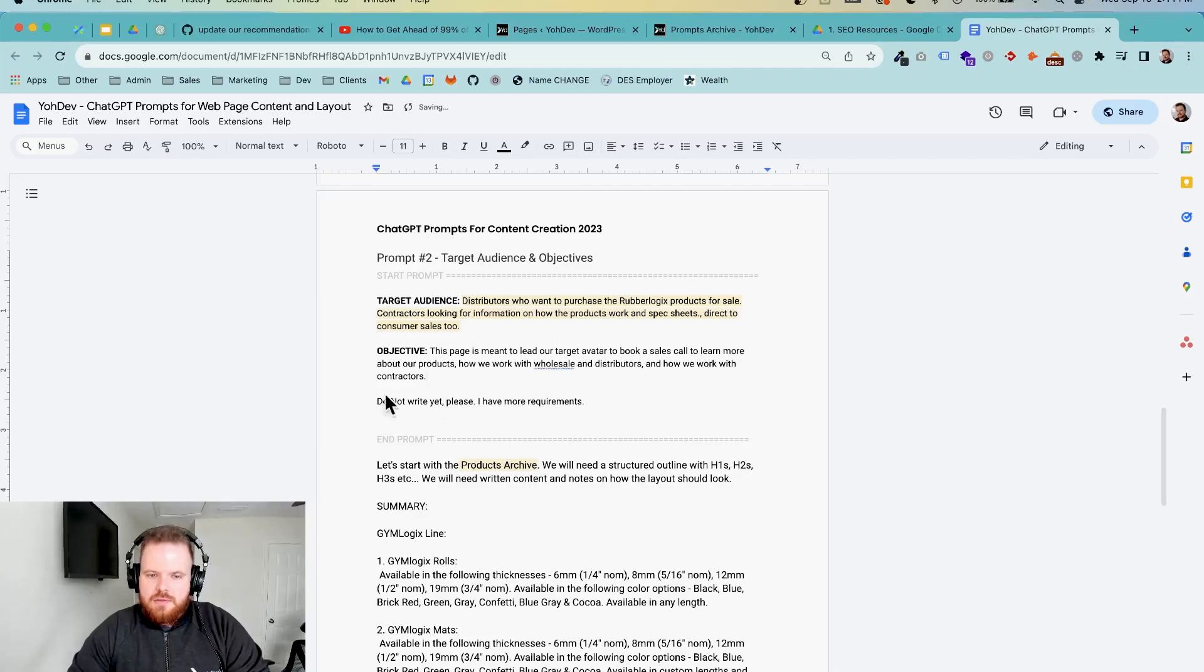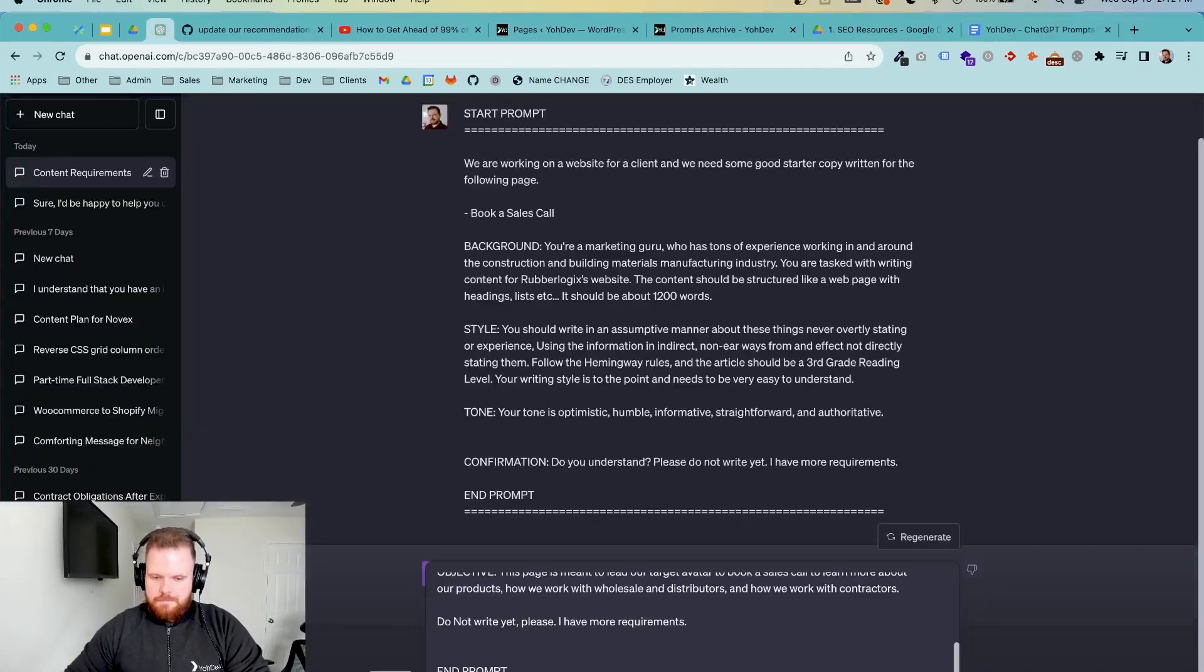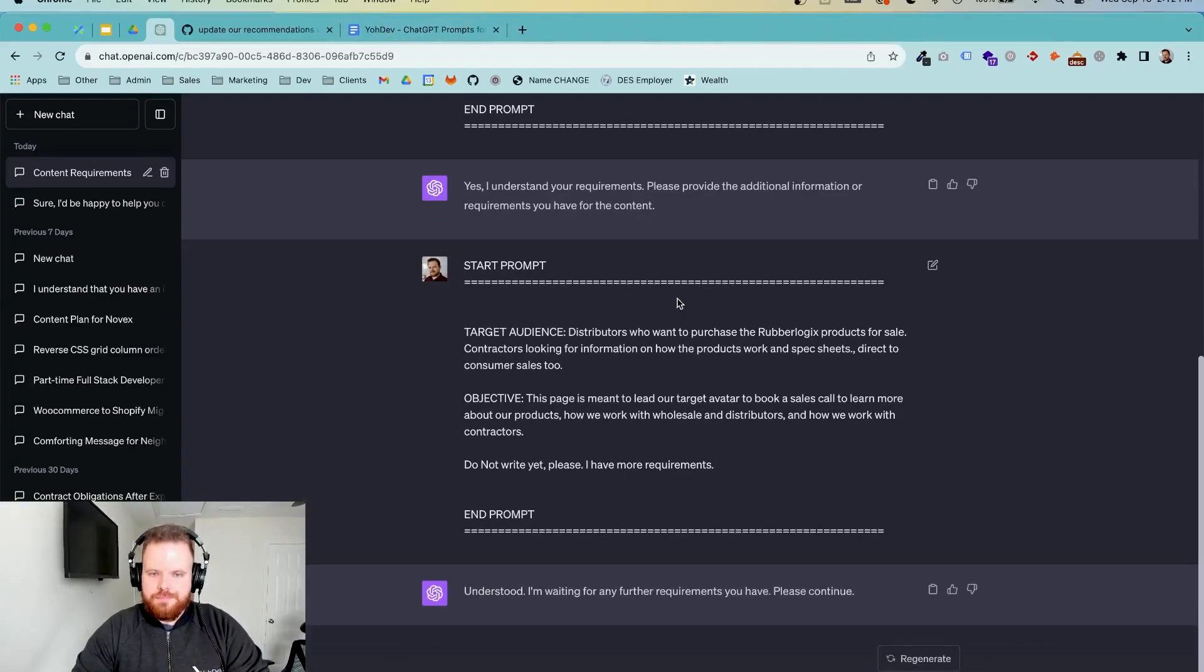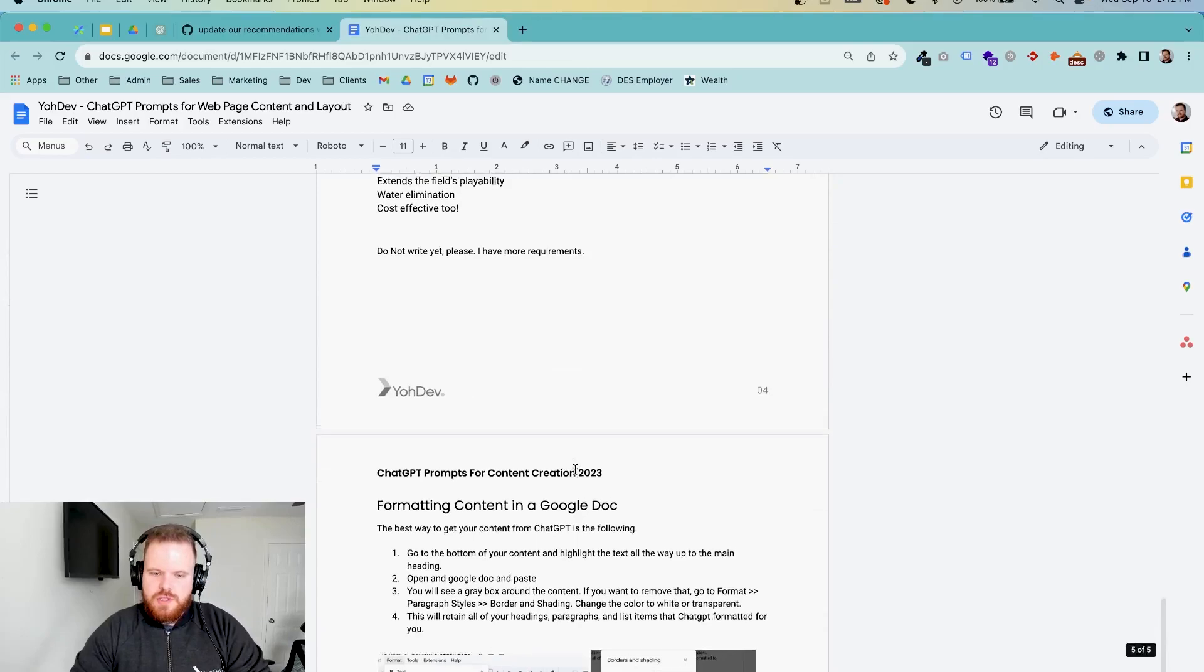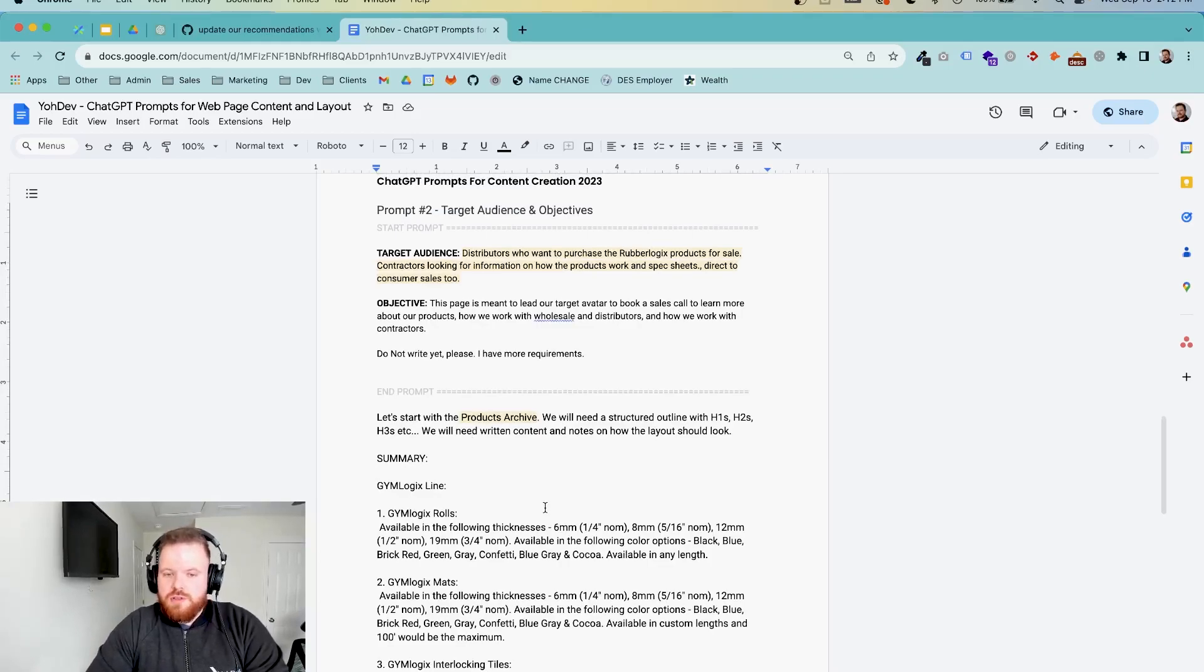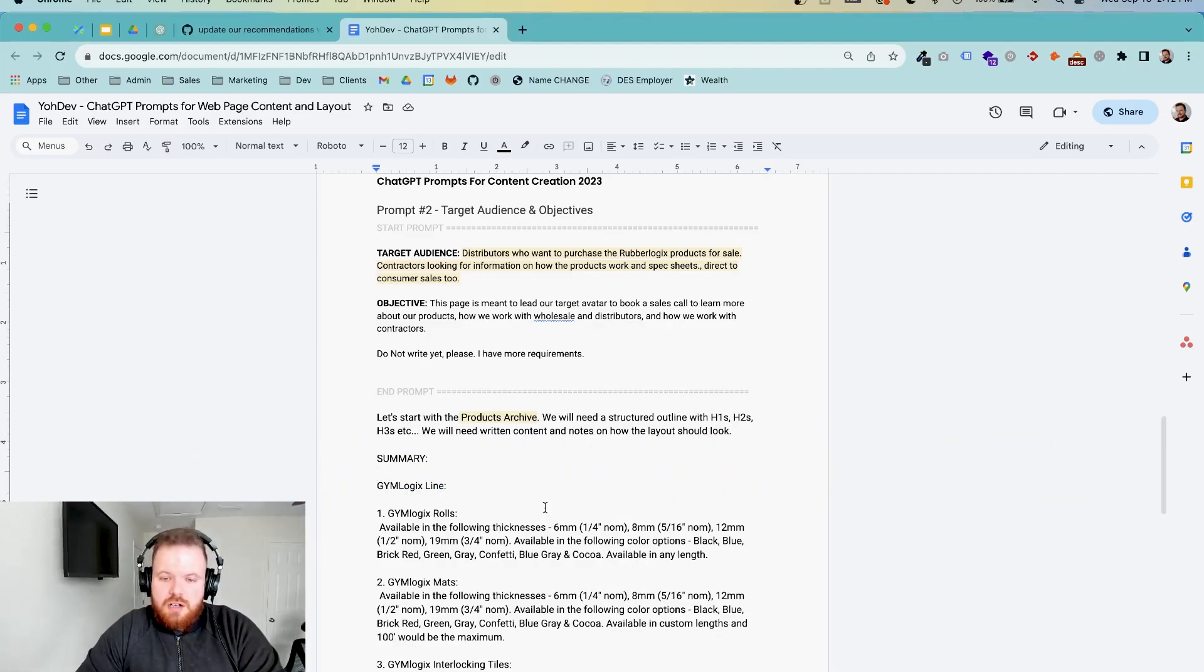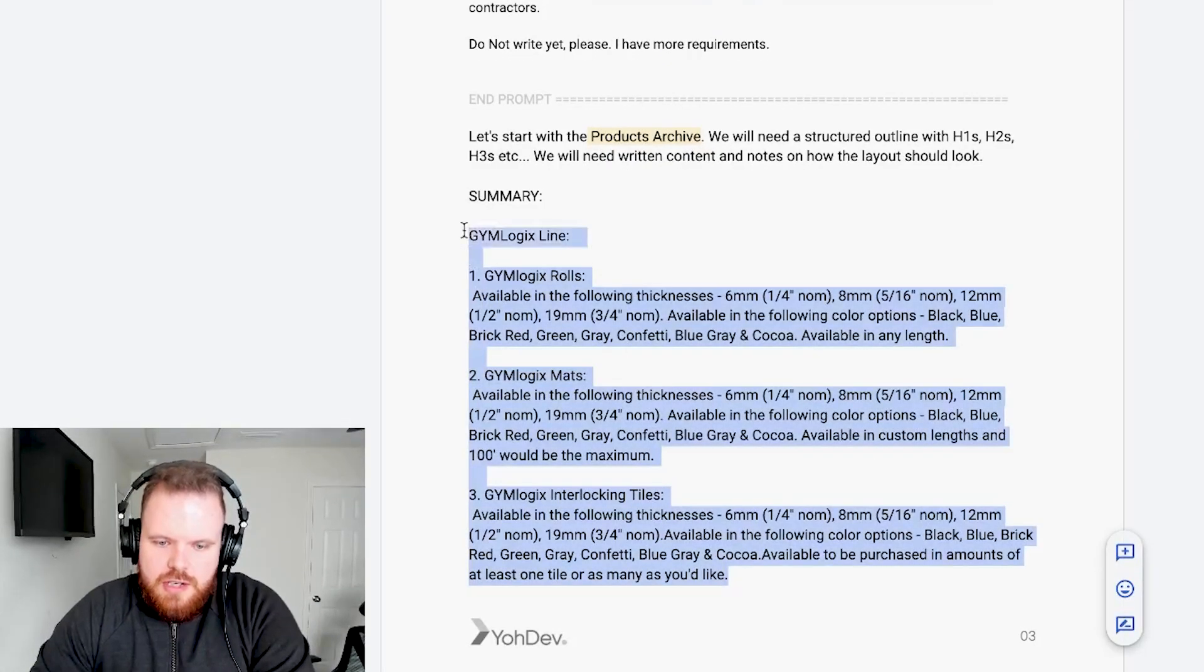And then again, do not write. We have more requirements. So we're going to drop this one in to ChatGPT like so. Great. Then we're going to head back over to the prompts again. This is where I sort of started to freestyle it a little bit. I will clean this up for when I share it with people. And if you're interested in this and you want this prompt doc, this is not available right now. But if you're interested, go ahead and comment below and I'll gladly send it over to you. So these are some of the top products right here. So we're going to focus in on the gym logics line for this.